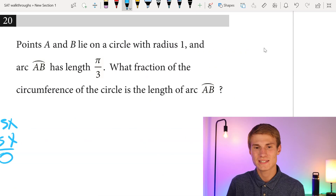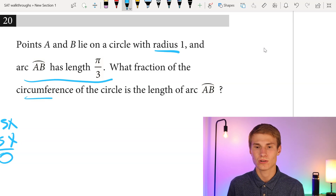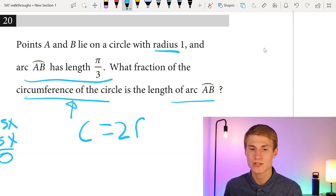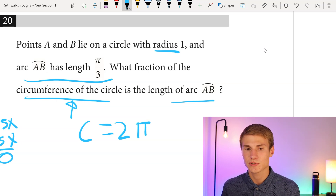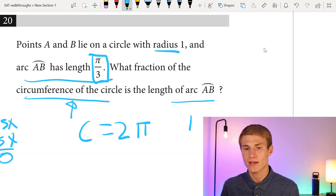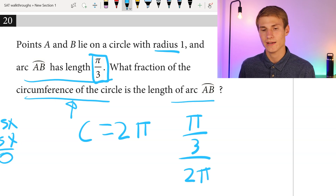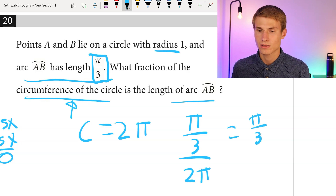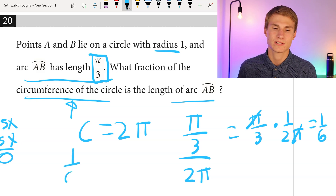Moving on to number twenty. Points A and B lie on a circle with radius 1, and arc AB has length pi over 3. What fraction of the circumference is arc AB? The circumference is 2 times 1 times pi, which equals 2 pi. We take (pi over 3) divided by 2 pi, which equals pi over 3 times 1 over 2 pi. The pi's cancel, leaving 1 over 6.